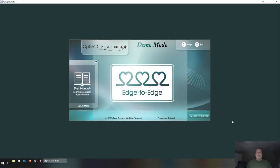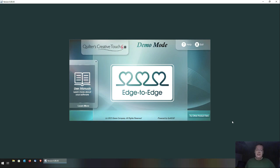Let me start off by saying that the video you're about to watch is really intended for a very limited audience. If you have a version of QCT that has the screen I'm showing right now, keep watching. Any other version of QCT, you're wasting your time, and I'll explain why in a minute.